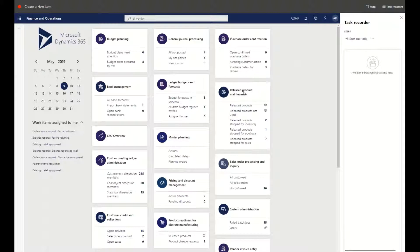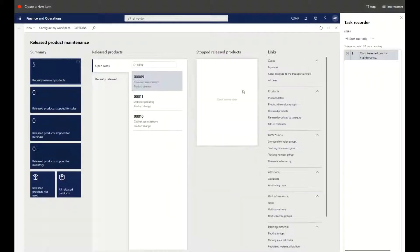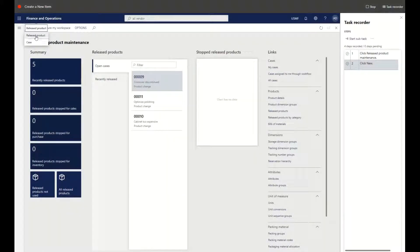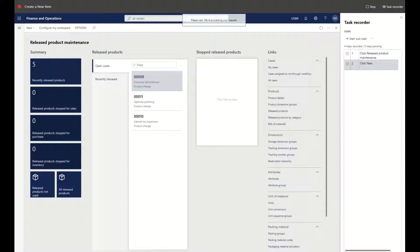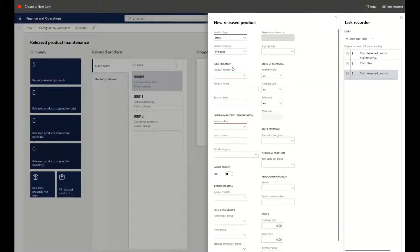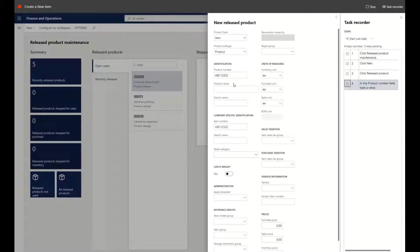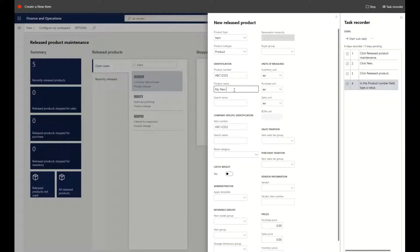I'm going to go into my release product maintenance workspace and click on my new action. I'm going to create a new release product inside of this environment. After that new quick tab comes out for the fast action details, I'm going to enter in a product number. I'm going to call the product 'My New Product' as we go through this.